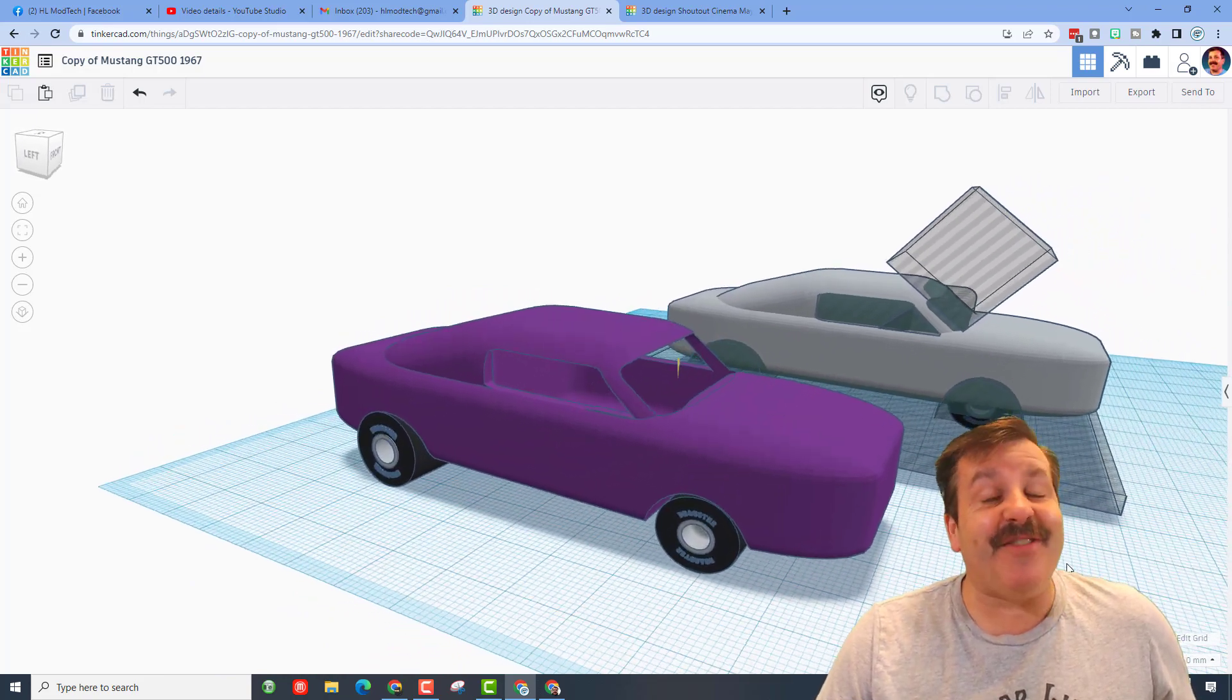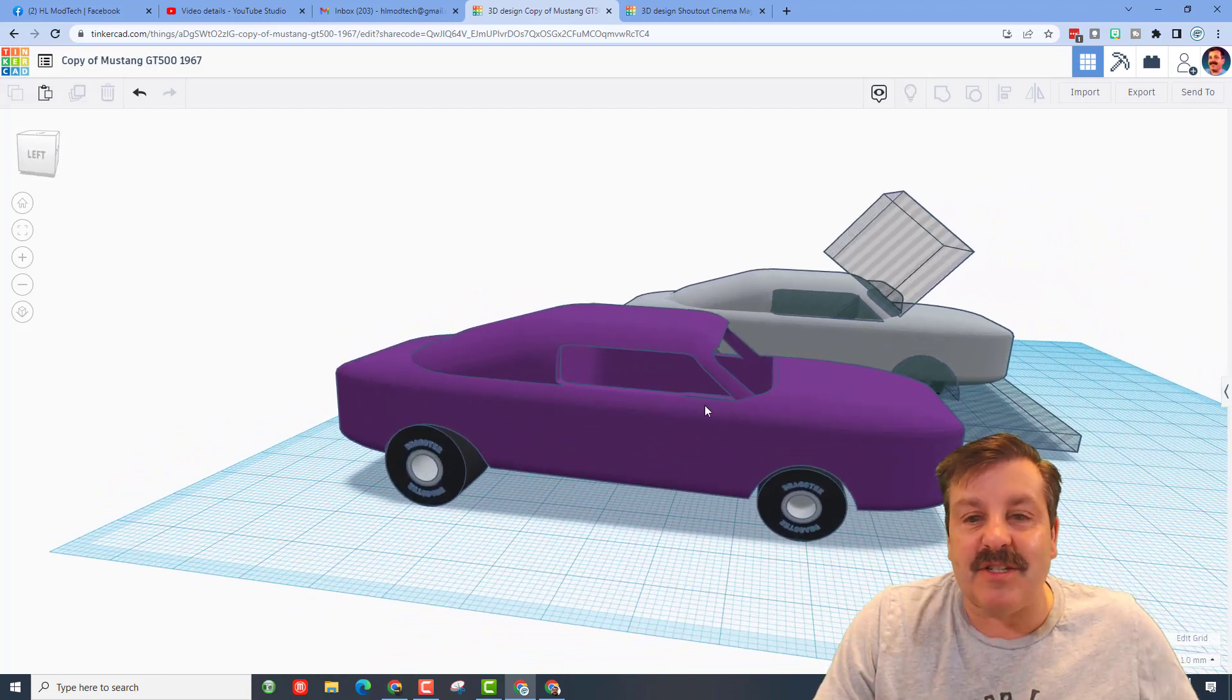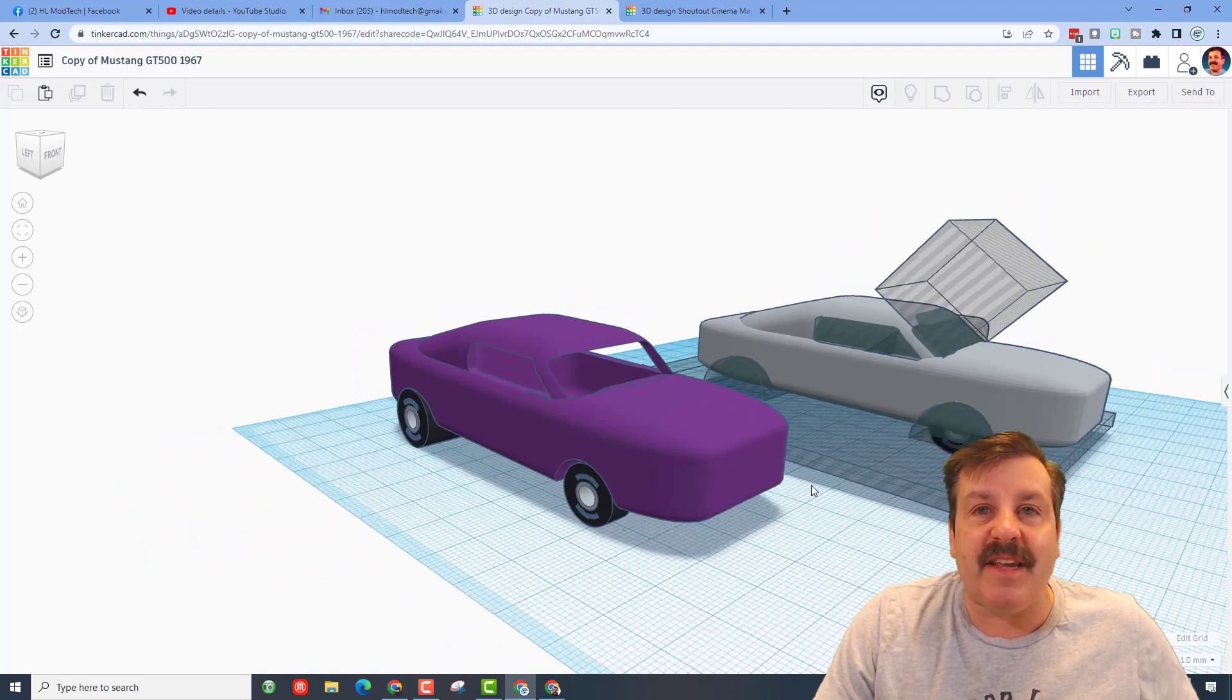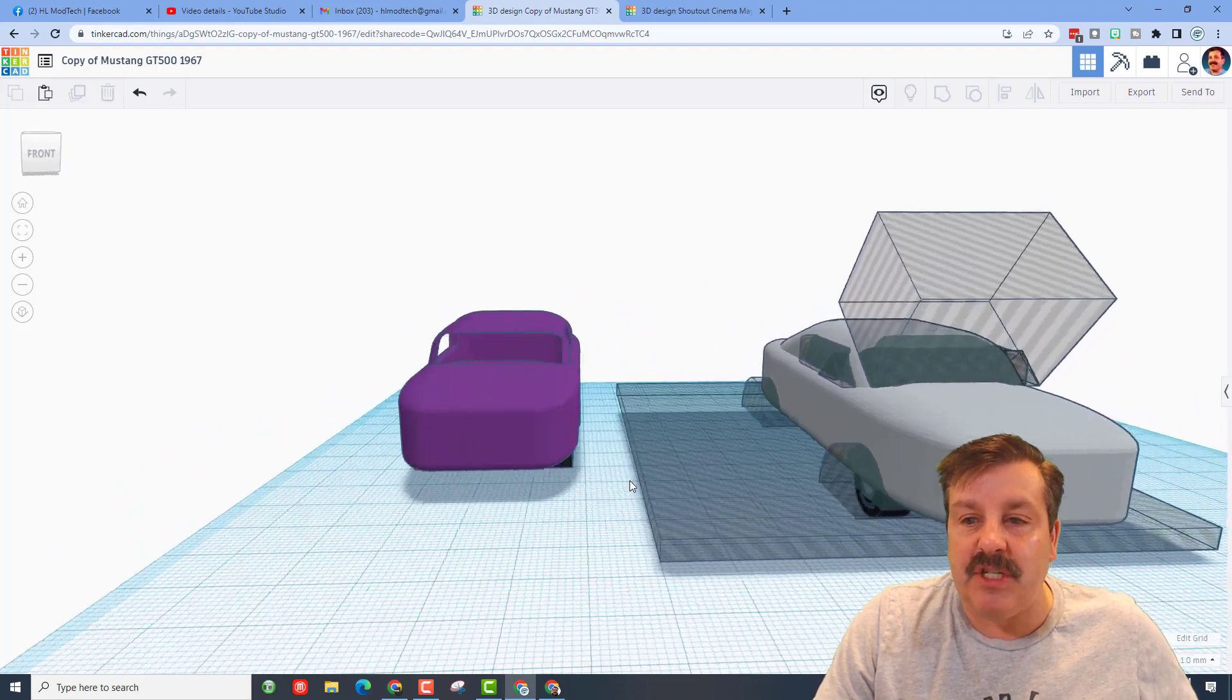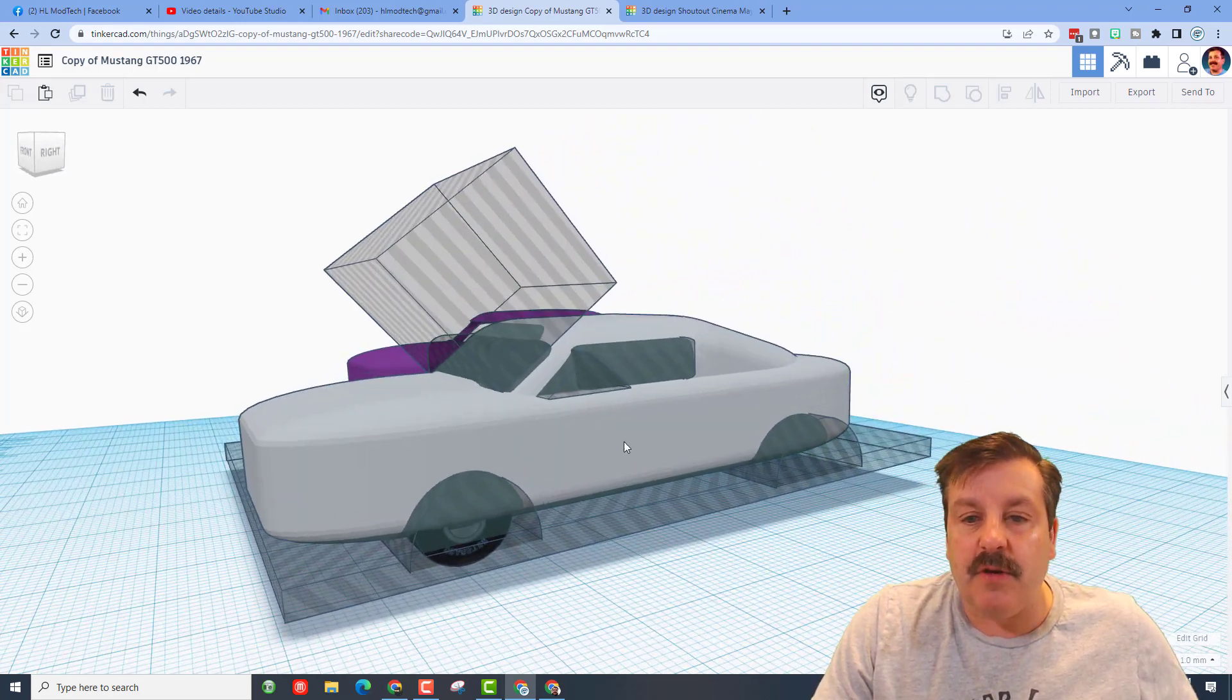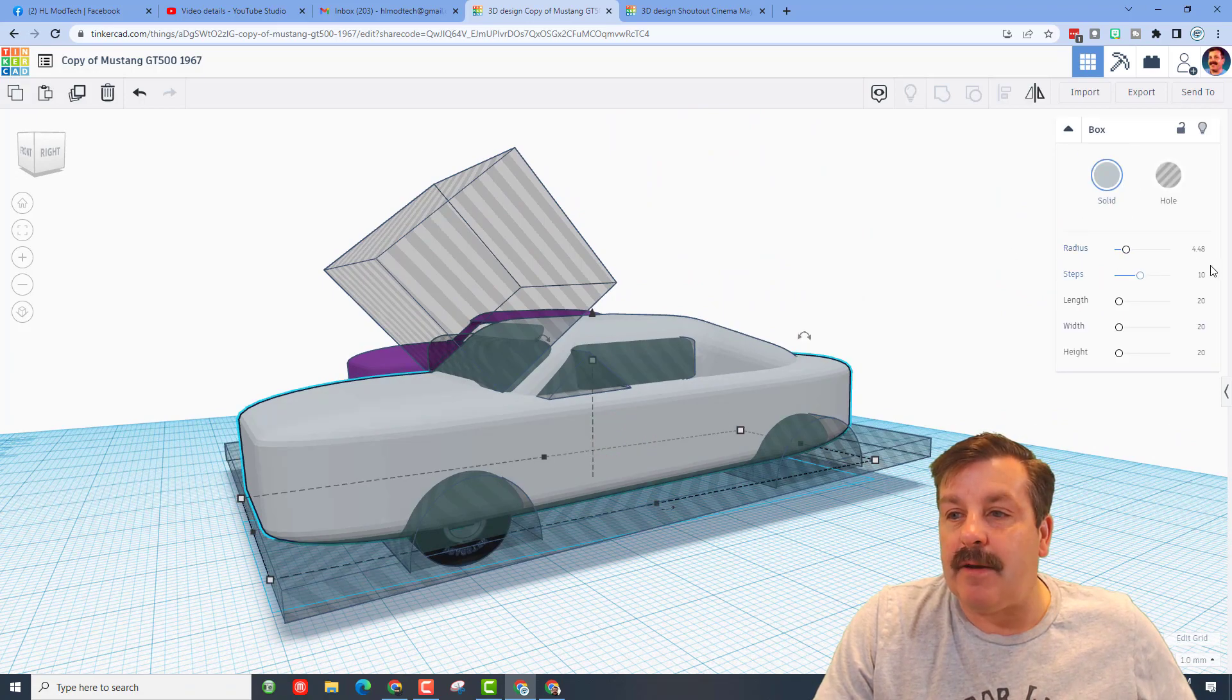Oh my gosh, so fun to watch this come together. It's all been guess, check, trial and error. Let me show you what he's come up with. So first he took the body of his design and he's got a radius of 4.48 which gives it this nice rounded texture.